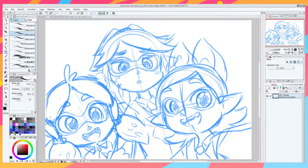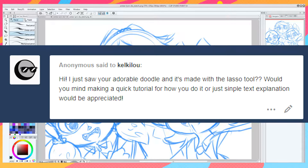Hey guys, it's Kirstie here. Today I'm doing something a little bit different — I'm gonna do a quick tutorial or explanation on how I do something. I recently got an ask from Anonymous asking if I would mind doing a quick tutorial or explanation on how a doodle I posted was done with the lasso tool.